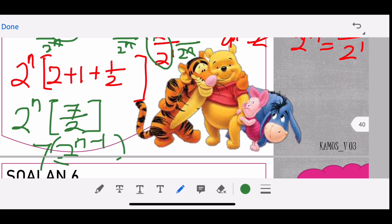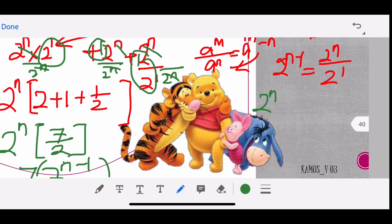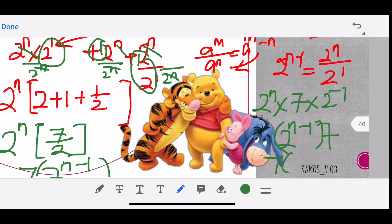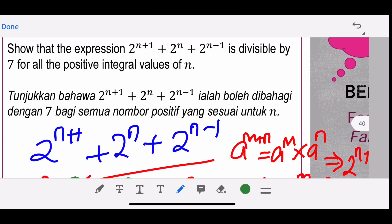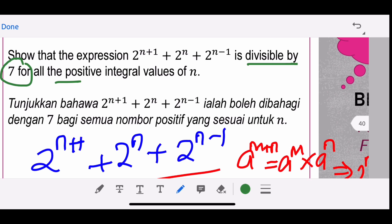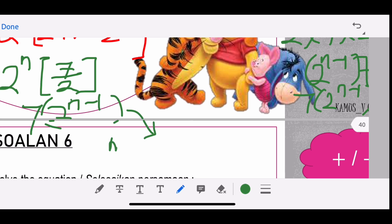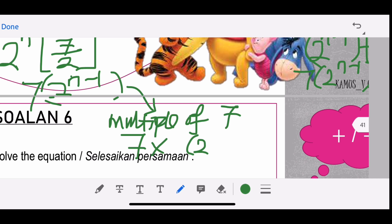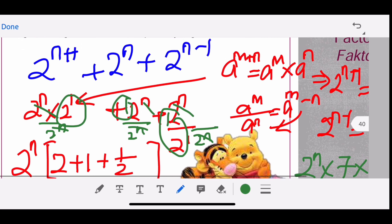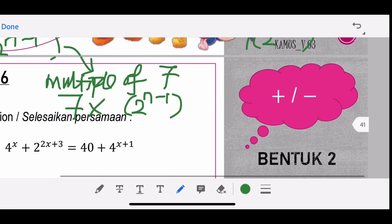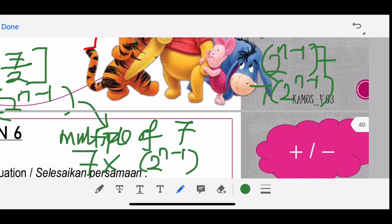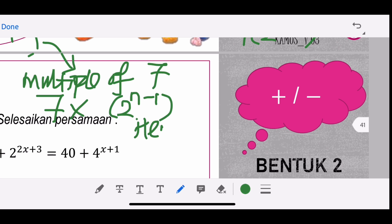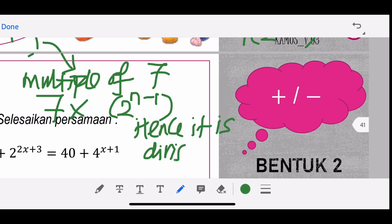Since the expression equals 7 × 2^(n−1), it is a multiple of 7. For n = 1: 7 × 2^0 = 7. For n = 2: 7 × 2 = 14. For n = 3: all multiples of 7. Because we get 7 multiplied by 2^(n−1), that shows it is a multiple of 7, and hence it is divisible by 7 for all positive integer values of n.